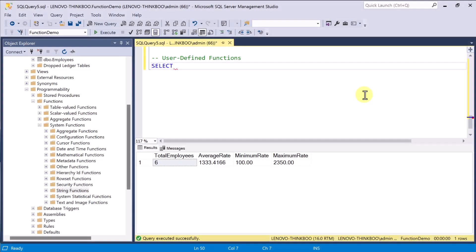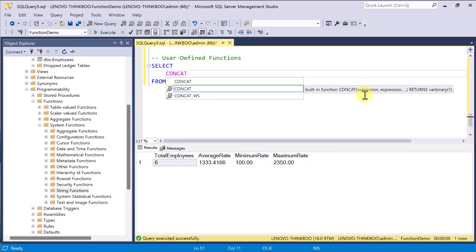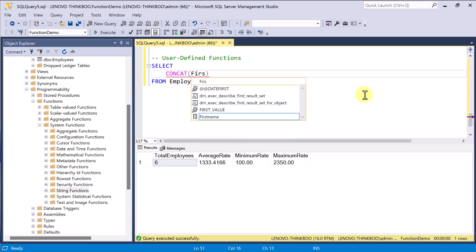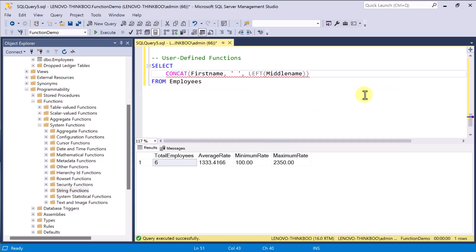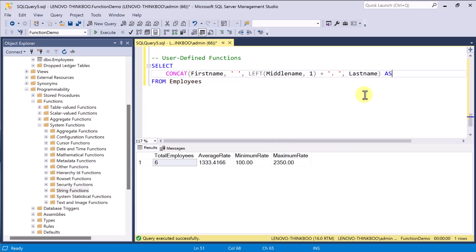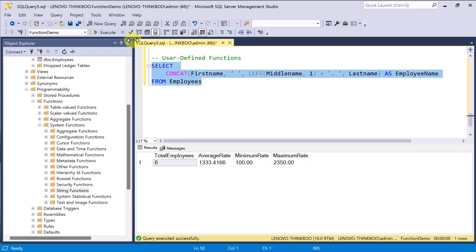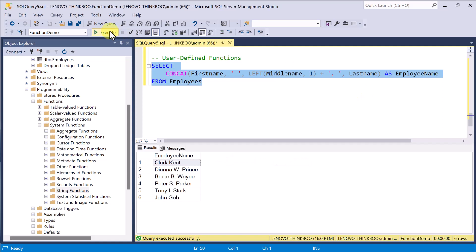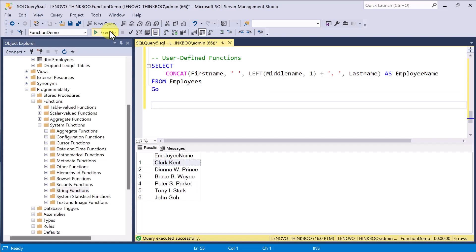To create a user-defined function, consider this example. Suppose we want to include in our query a formatted employee name field consisting of first name, a one-character middle initial, followed by a dot, and the last name. If this expression is expected to exist in your other queries, then it is better to place it in a separate code block for reusability. To create a user-defined function, simply type create function and then followed by the name of the function. Say UDF format name. The UDF prefix stands for user-defined function is not required, but it is a good programming practice to put it to identify it easily.